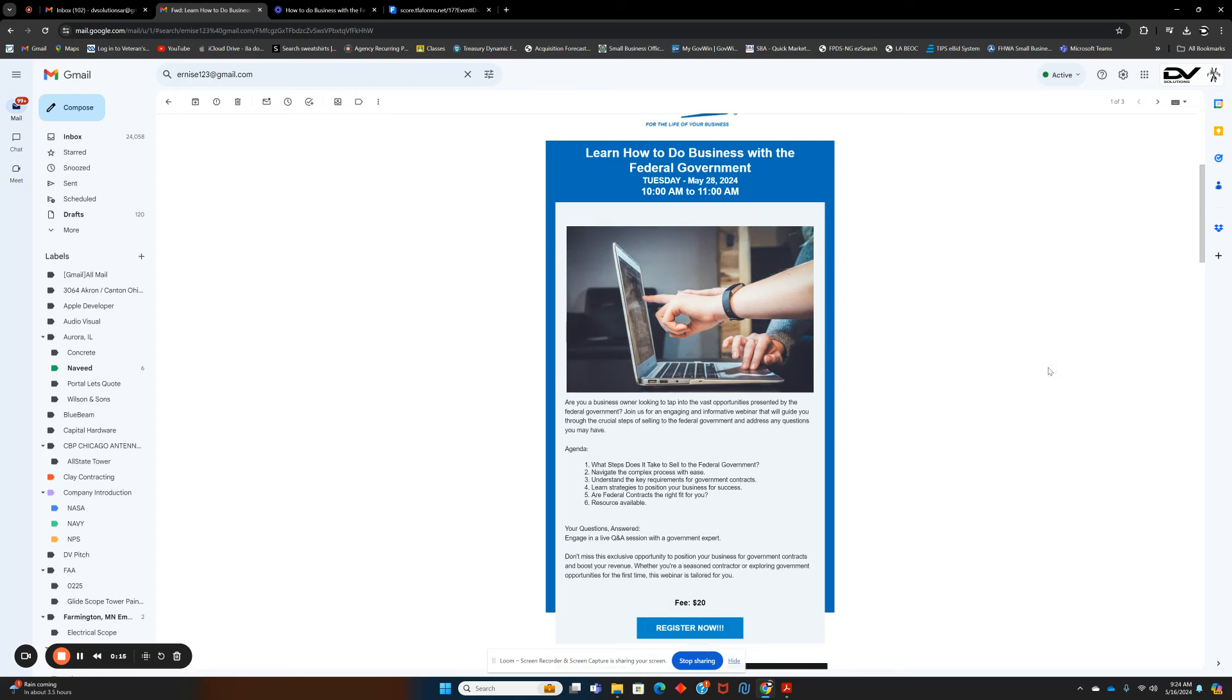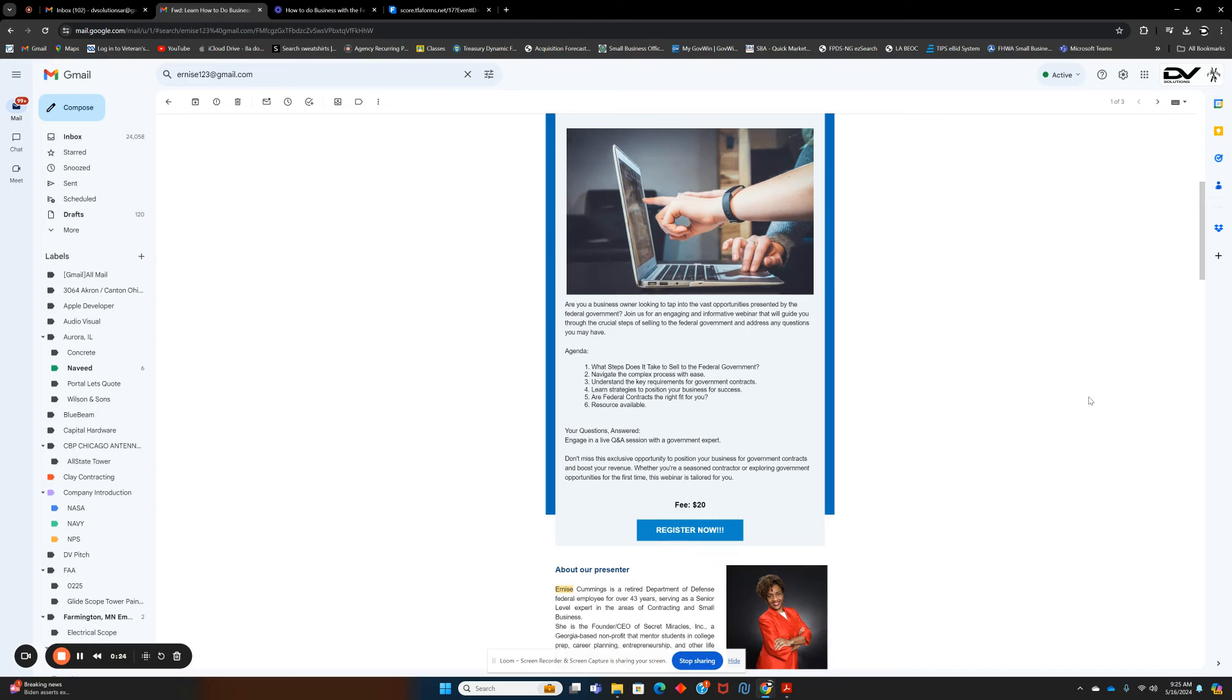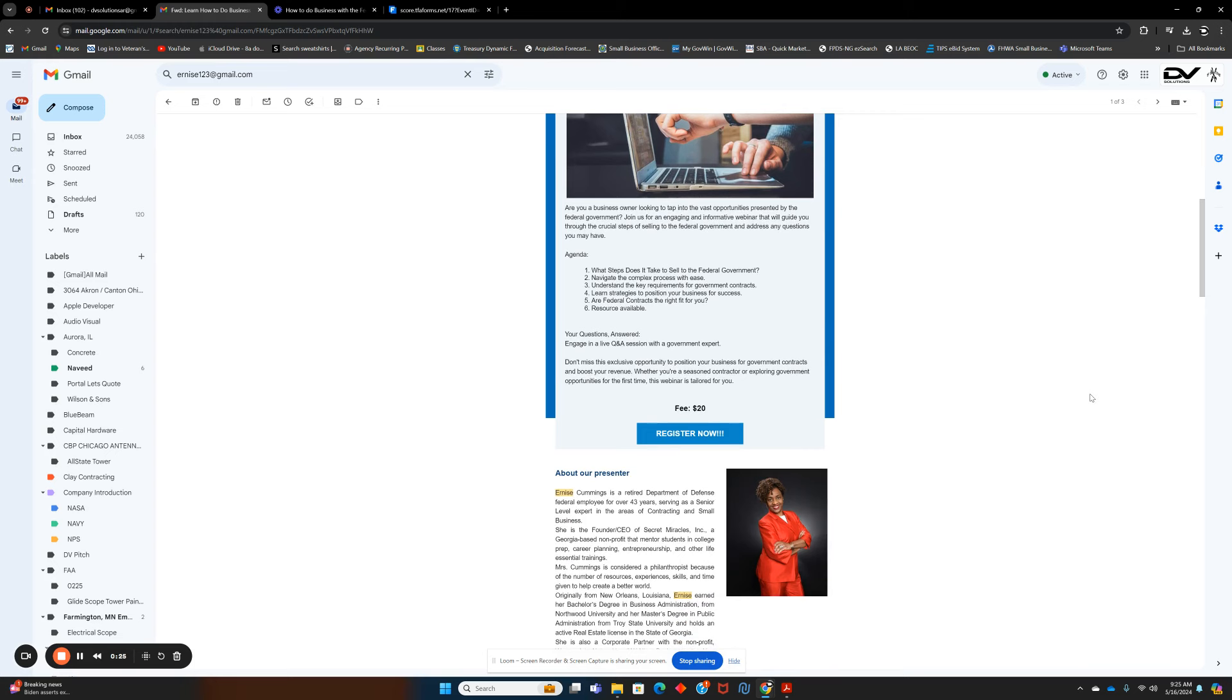The agenda is: what steps does it take to sell to the federal government, how to navigate the complex processes with ease, understanding the key requirements, and more. Get involved.